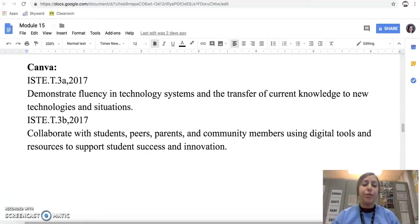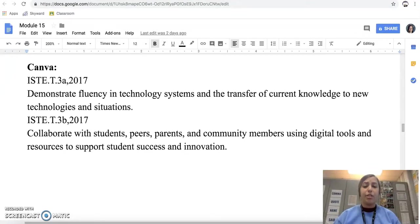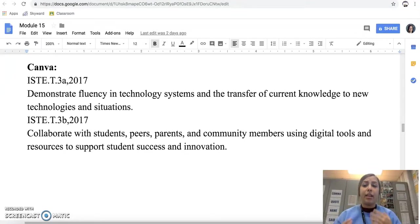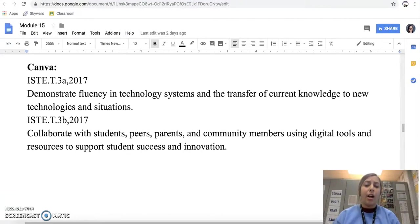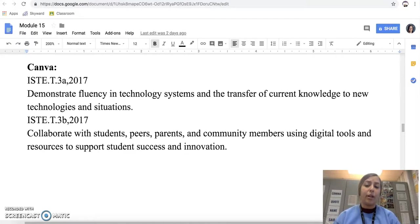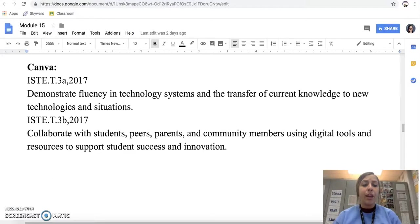The next app I will be showing you is a website and an app. It's called Canva and I chose this because we use it to create announcements, infographics, and graphics. I found this over the summer and I think it's a great tool that I've been incorporating in my class. I'm in charge of the announcements for the school, so it really helps me get something out there quickly.